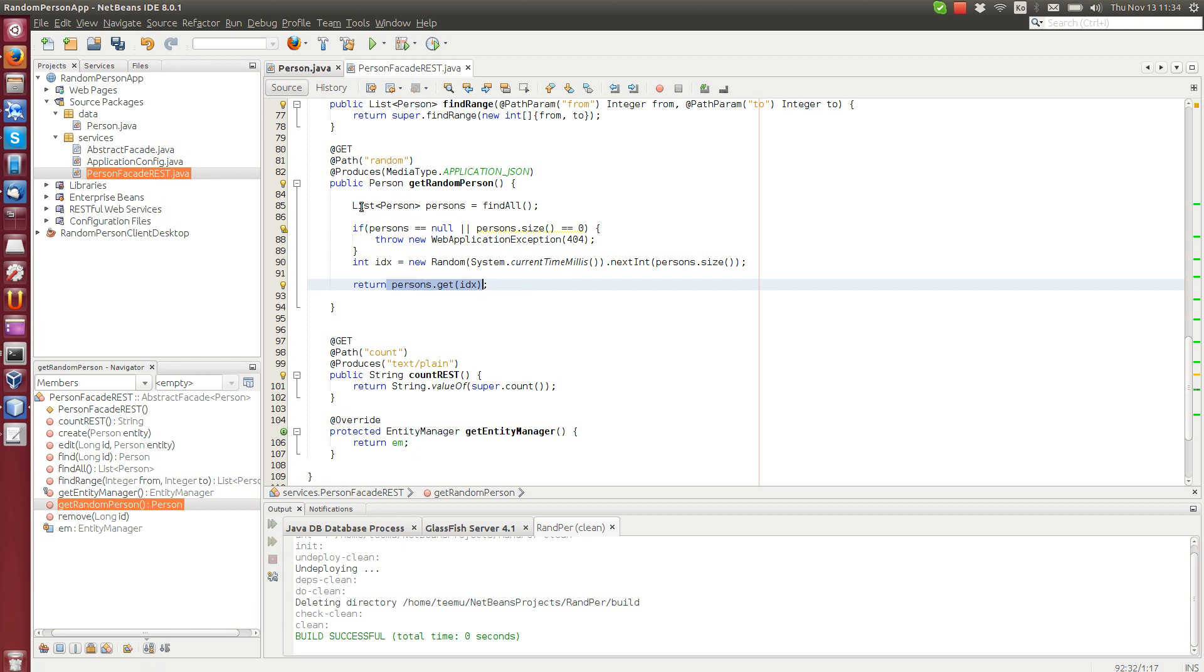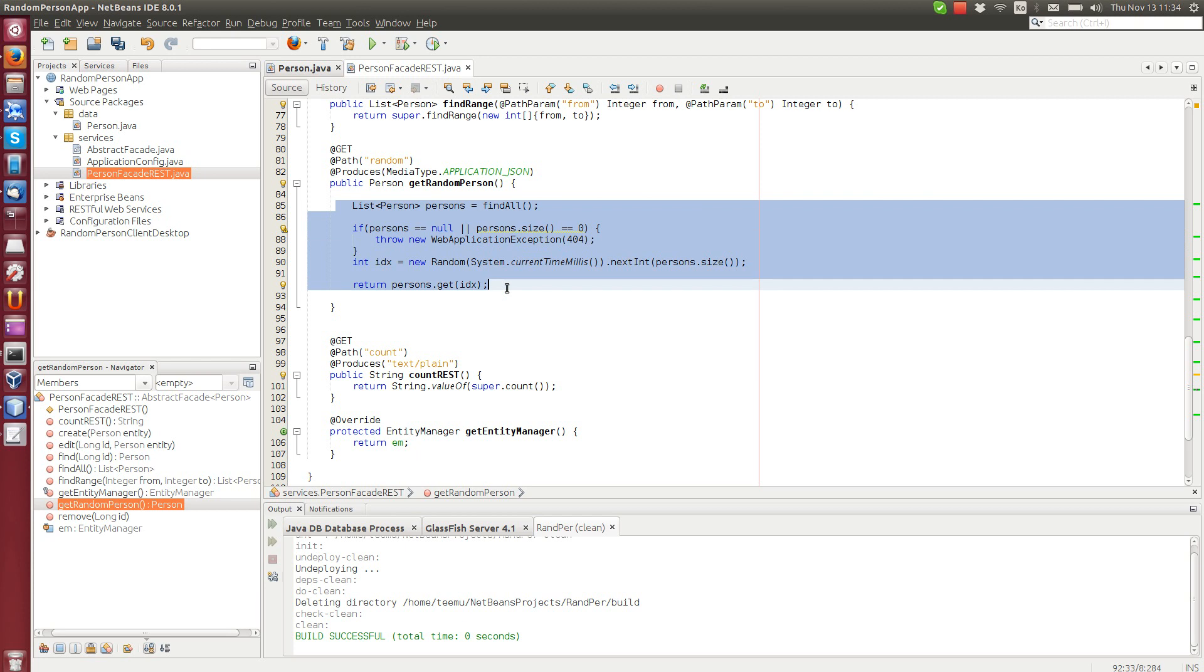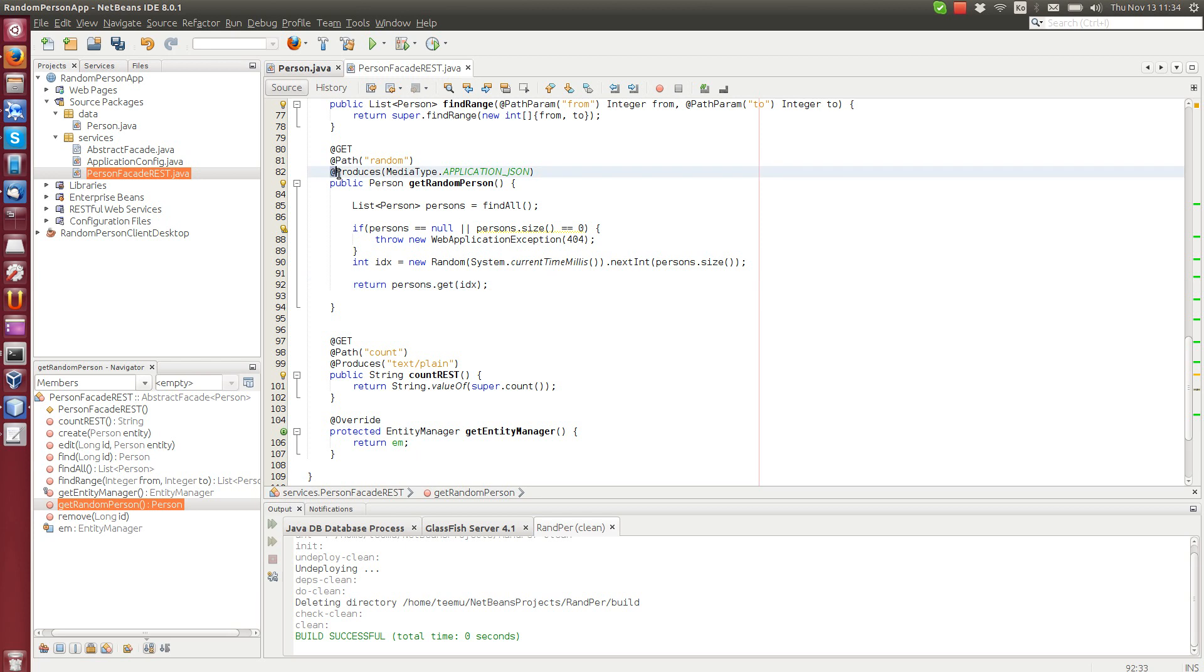You see, we don't convert anything to JSON here. Everything is done automatically by the container. We just specify here what MIME type we want to produce. And then when we return the object, it will be converted to JSON automatically. It's pretty neat.